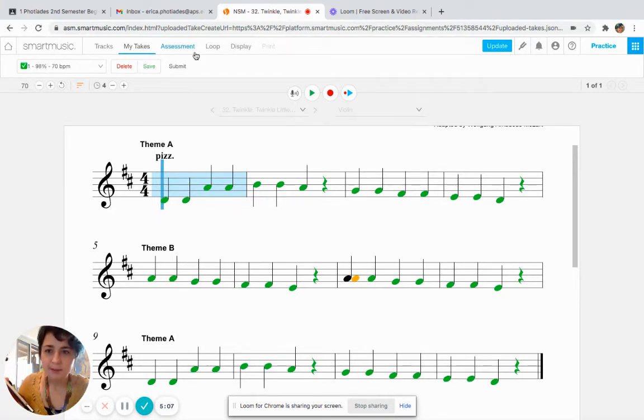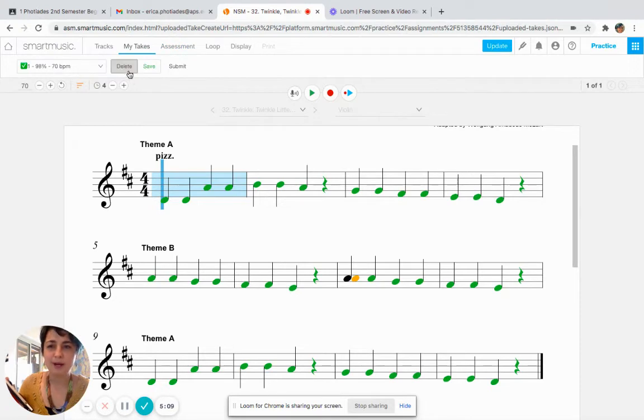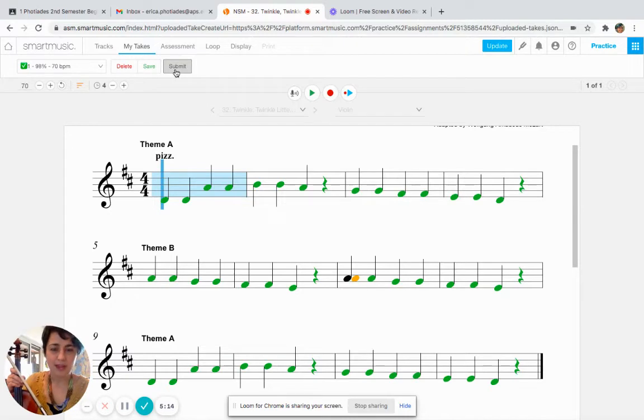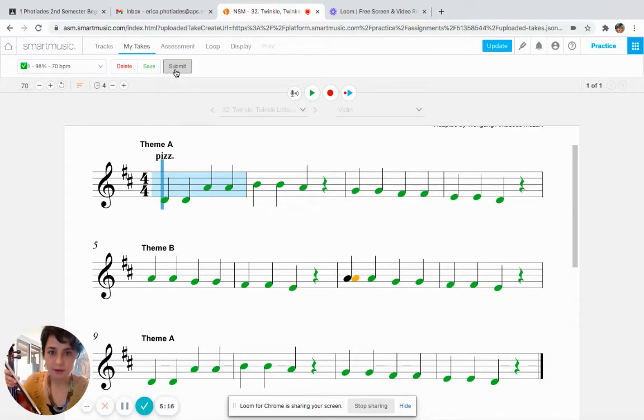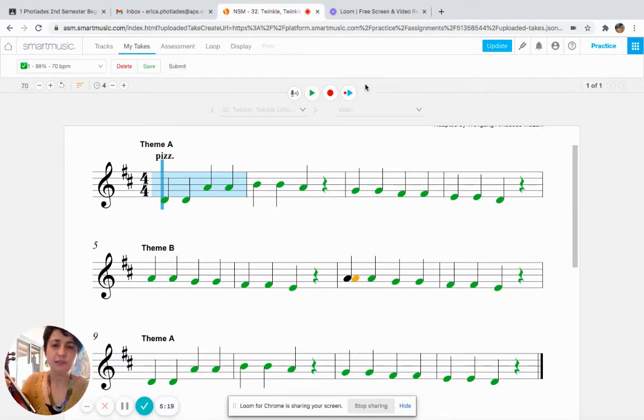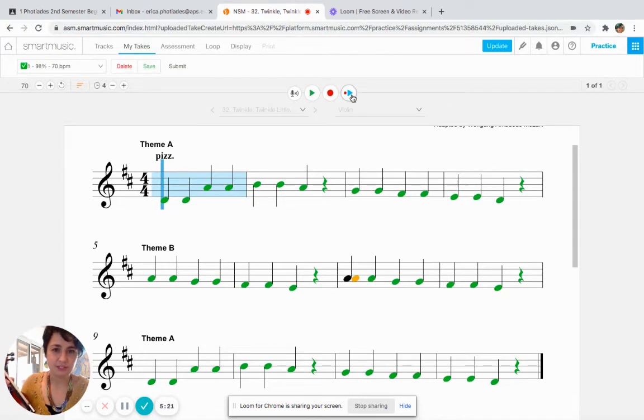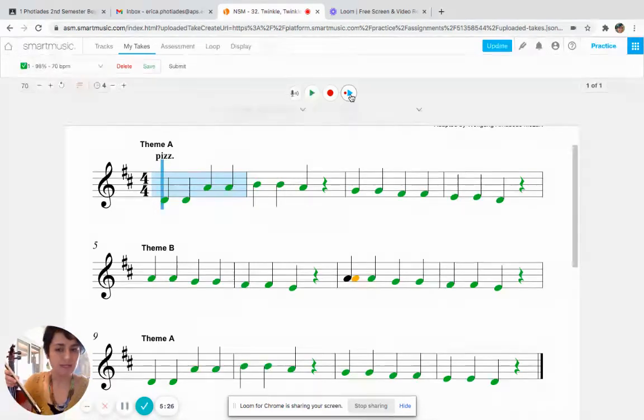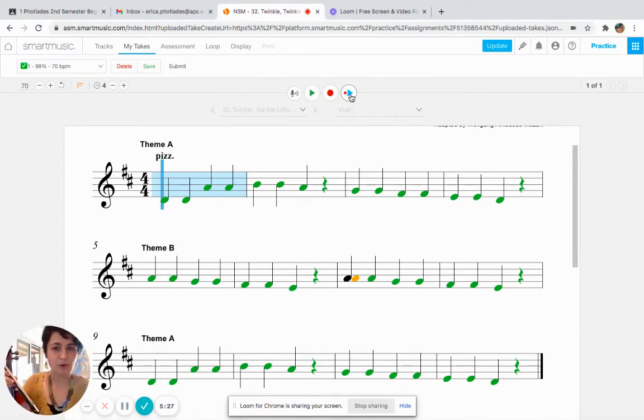Also in the upper left corner, you will now have three buttons: you have Delete, Save, and Submit. If you're happy with your take, what I suggest to do first is to listen to it. You'll also see that there is this play button that's blue that is now lit up. This allows me to listen to my recording, so let's take a listen.